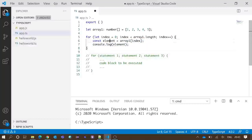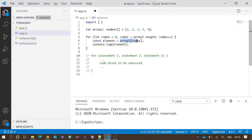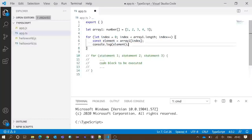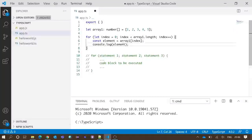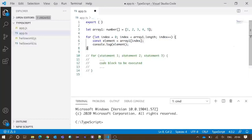Now we come to the internal code block. We have declared a variable called element, and its value is assigned as the element of array one at the current index. If the index value is zero, element will be one. If index is one, element will be two. If index is four, element will be five. After that we print that element to the console.